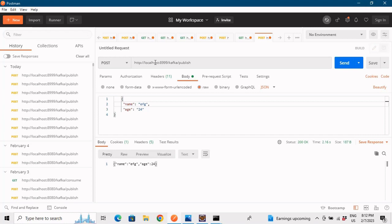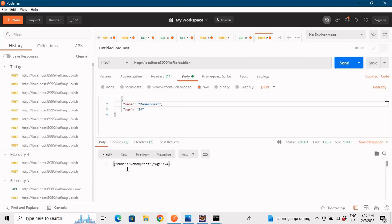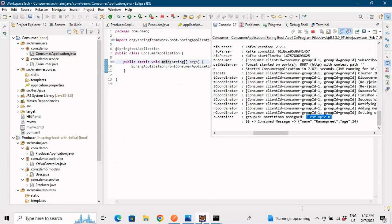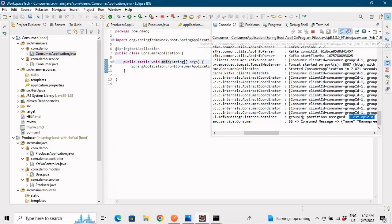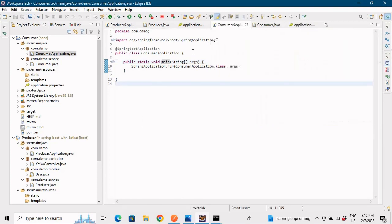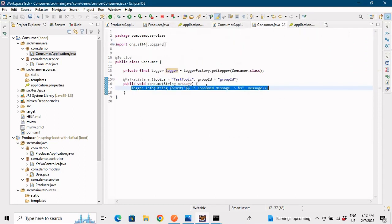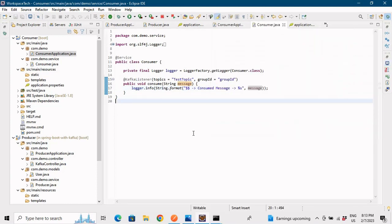The consumer is ready to read from the test topic. To produce data, we'll hit the producer endpoint from Postman. You can see I have localhost 8999 slash kafka slash publish — this is the producer endpoint. Let me put in a name like Ramanpreet and age 24 and send it. It gets published. Now going to the consumer console, you can see the logger output: consumed message by the consumer is Ramanpreet, age 24.